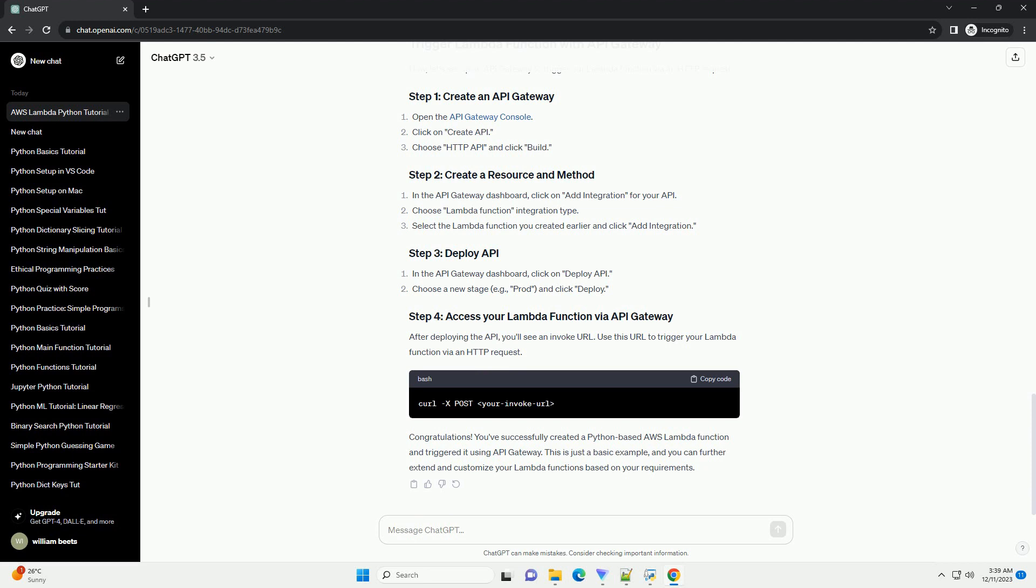You've successfully created a Python-based AWS Lambda function and triggered it using API gateway. This is just a basic example, and you can further extend and customize your Lambda functions based on your requirements.